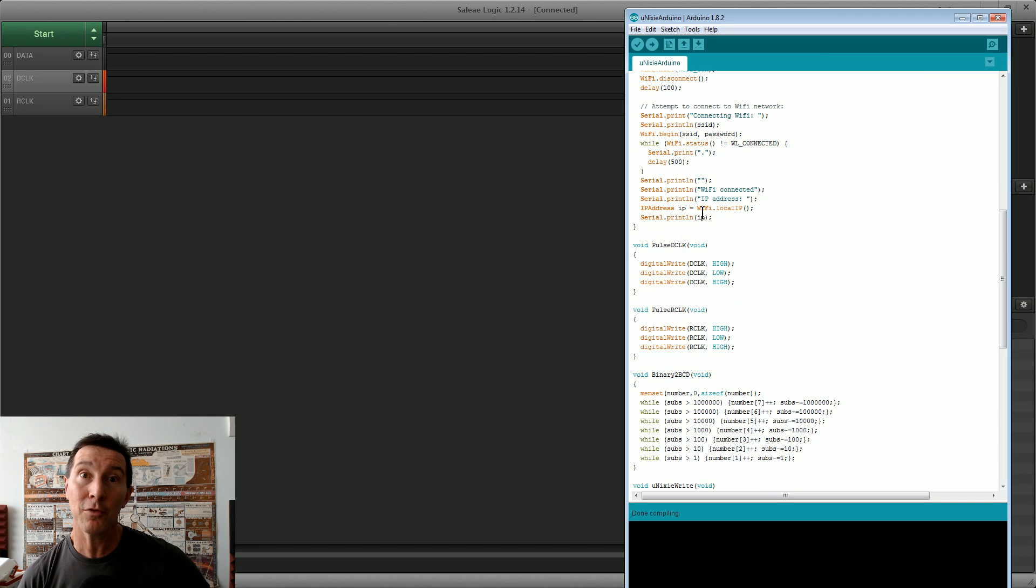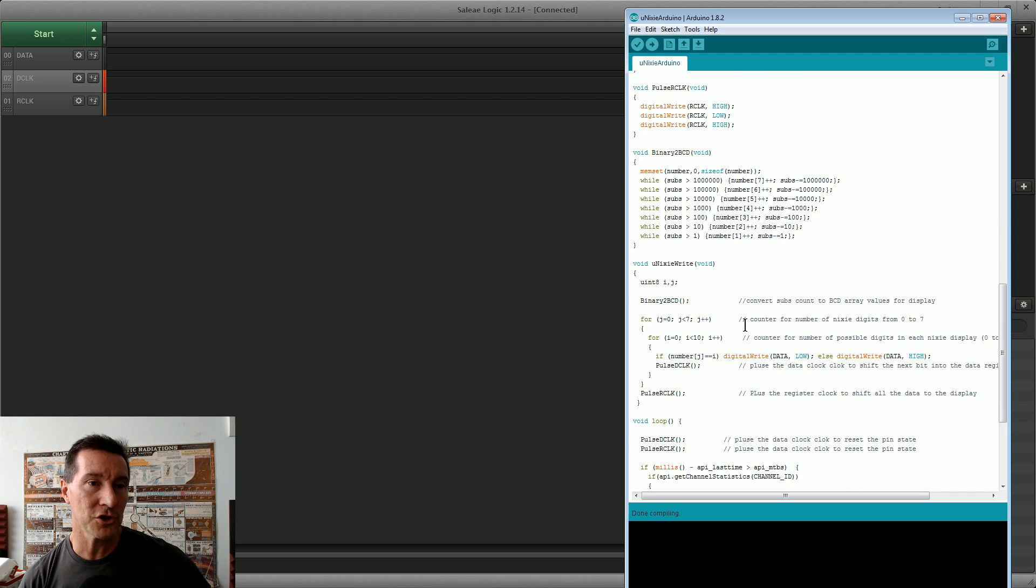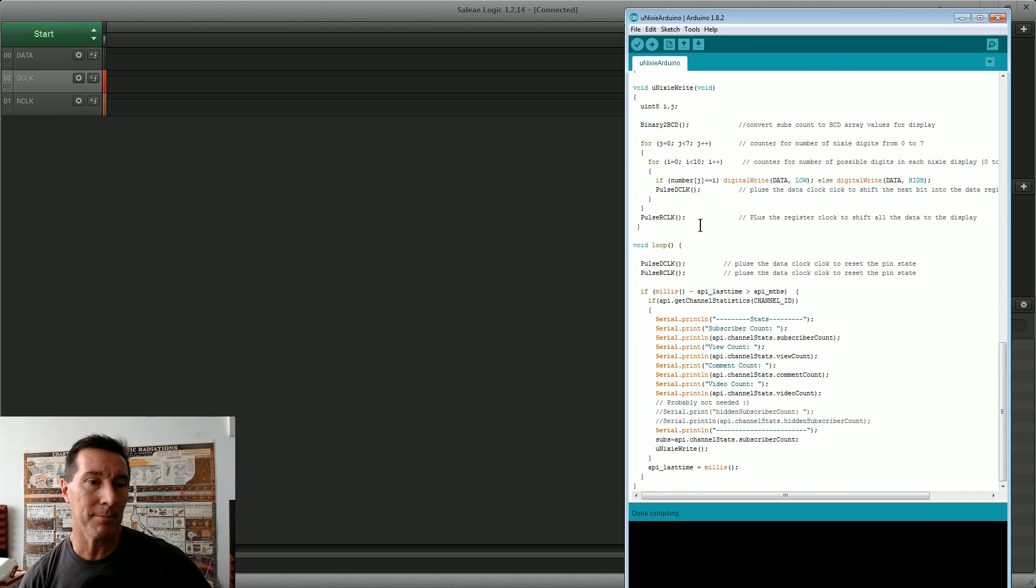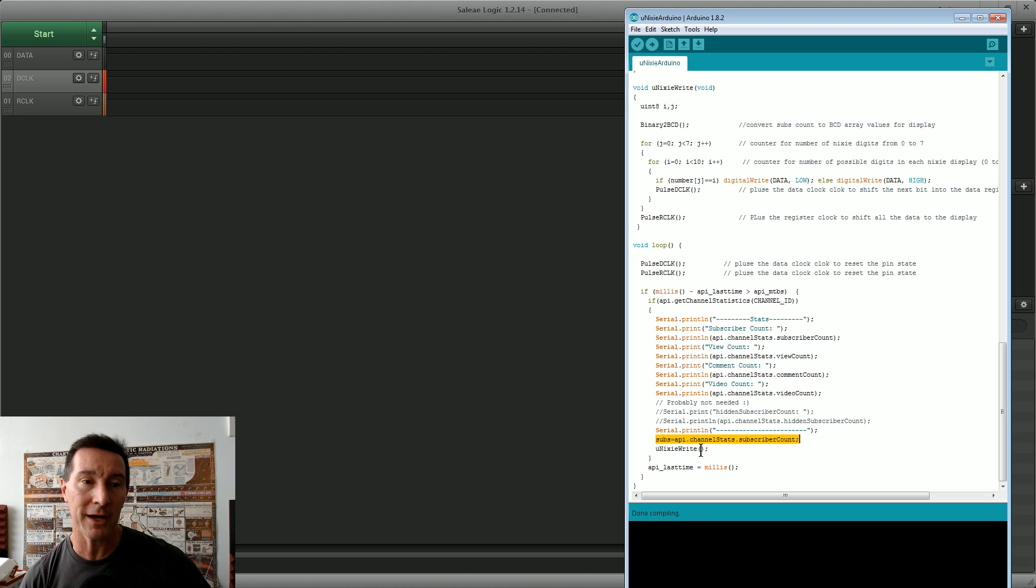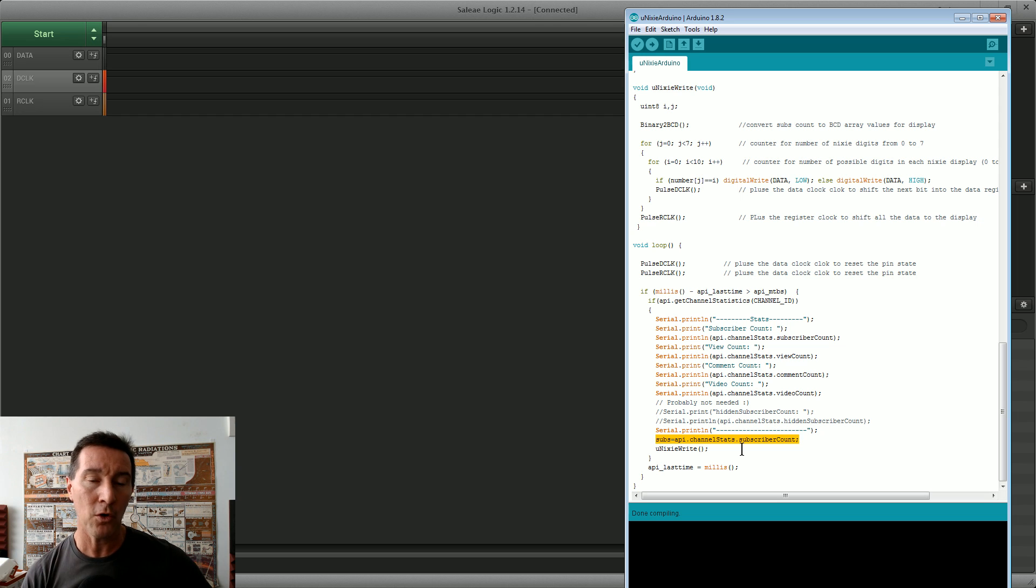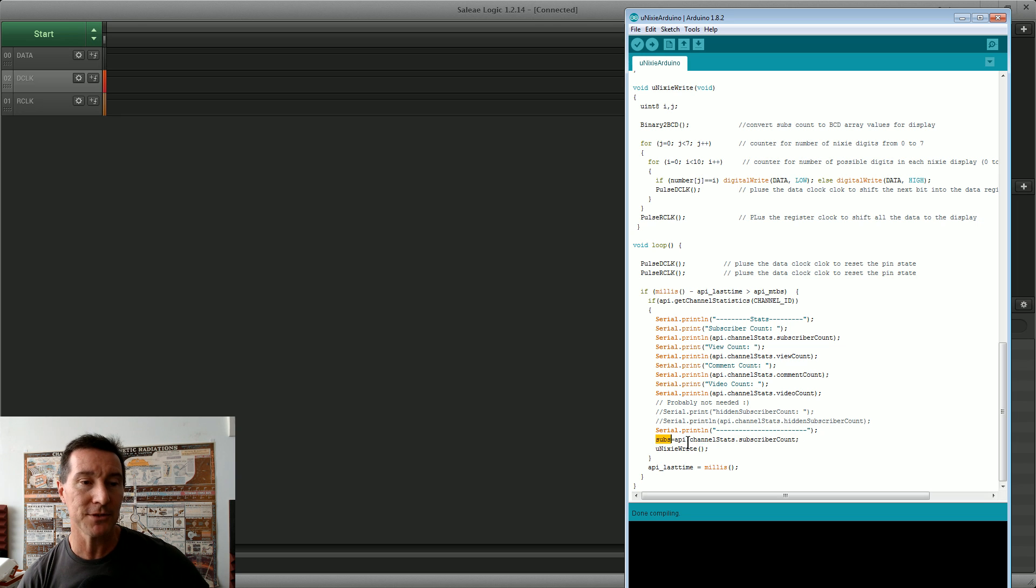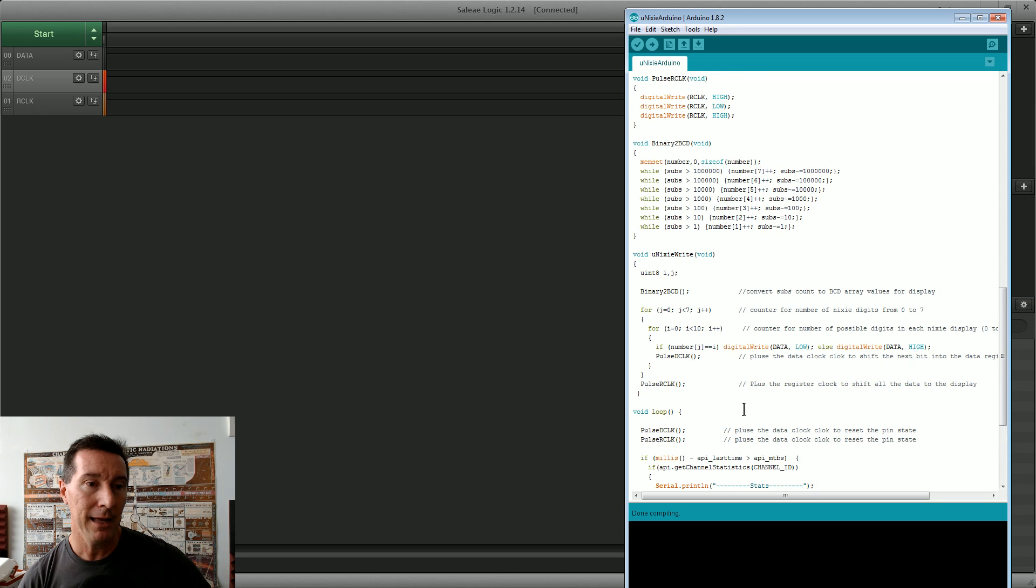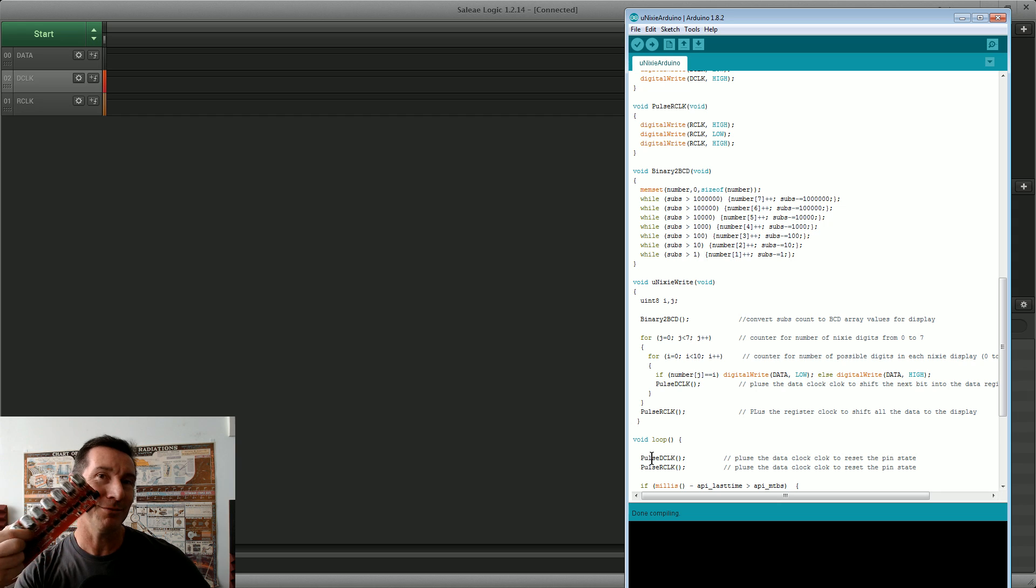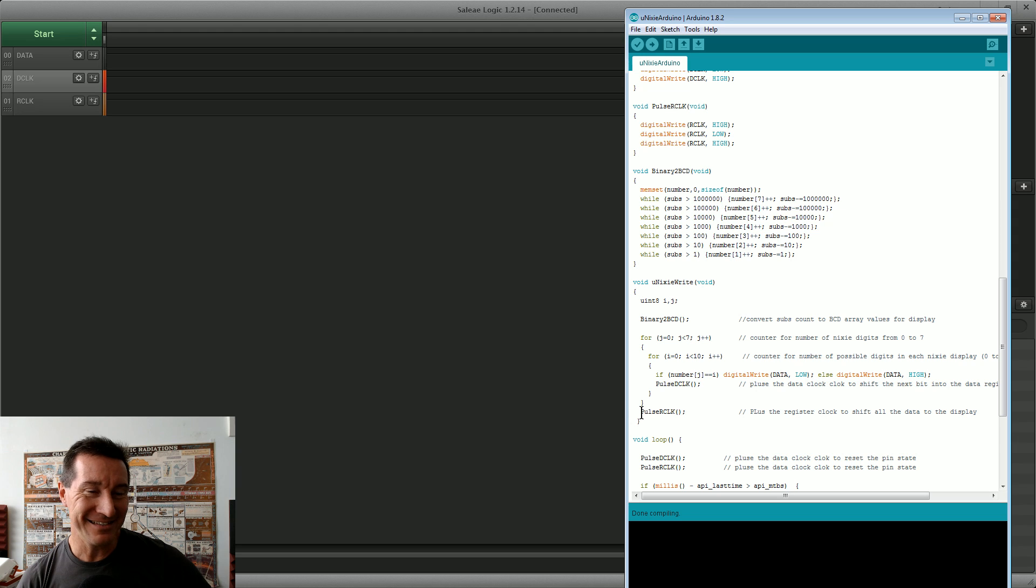It's basically the example that I've showed in the previous video. I'm doing some binary to BCD conversion here, I haven't even checked if that's right yet. And I'm basically writing to my Nixie clock. I've got a routine called Nixie write. So after it gets, I know this subscription stuff works, the subscription counter works because I've tested this before.